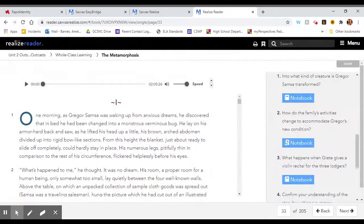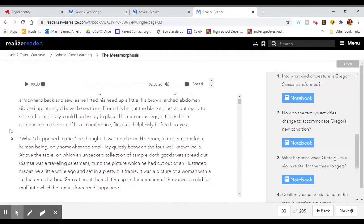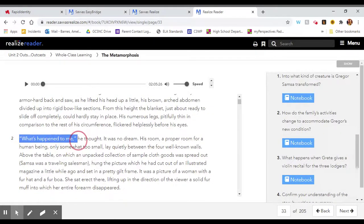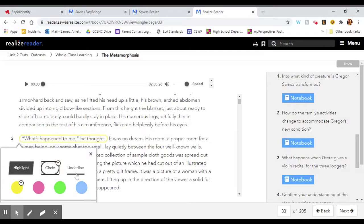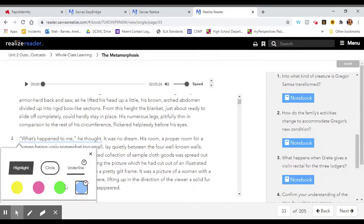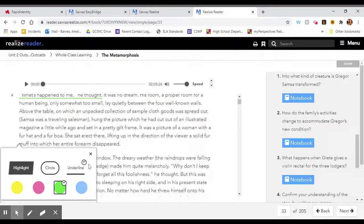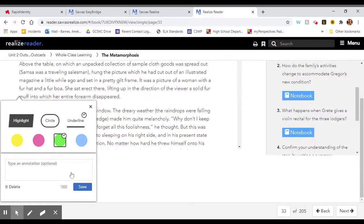You can also annotate on this screen by clicking and dragging. And that allows you to choose to use highlight, circle, or underline. And you can also color code it. If you want to add a note besides just the highlighting, you can type your note here.